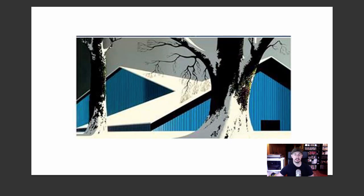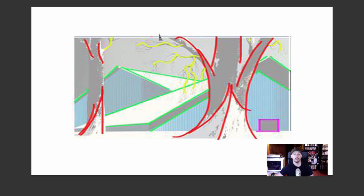Here's another great example — we have the rounded forms of the trees contrasted with the hard, angular, man-made shapes of the barns and structures. These sweeping lines keep us moving up, then back down and back in, and everything is working to keep our eye in the composition and focused on the more important aspects of it.